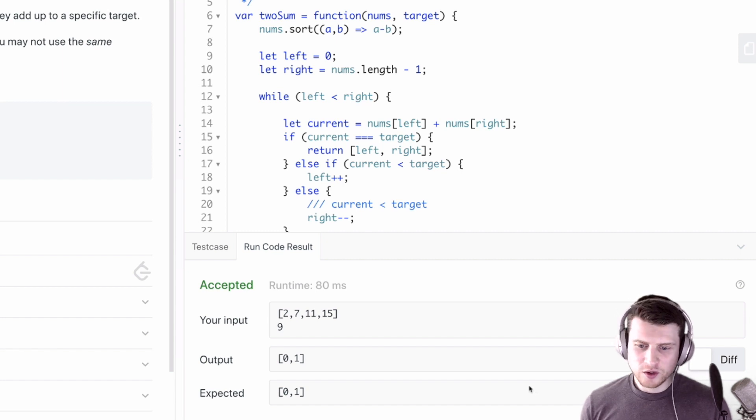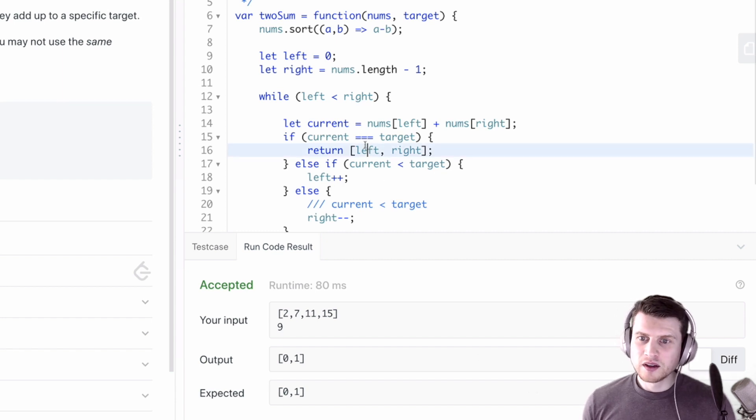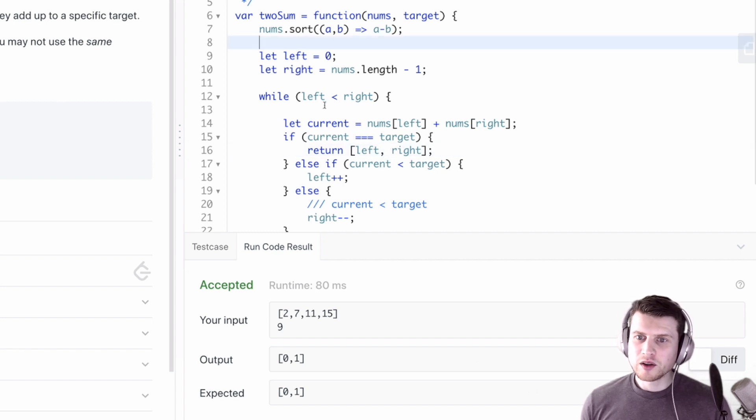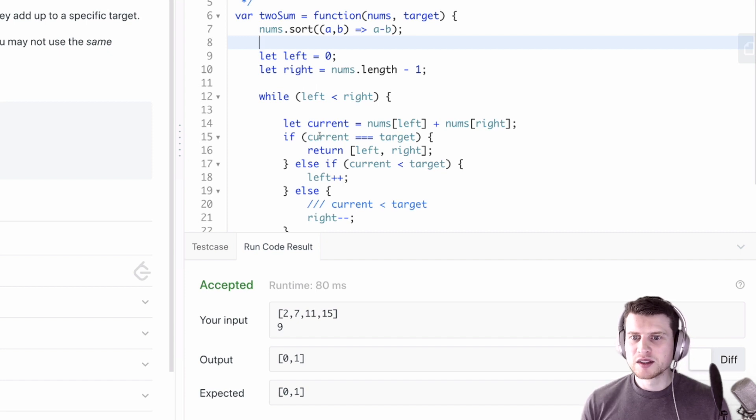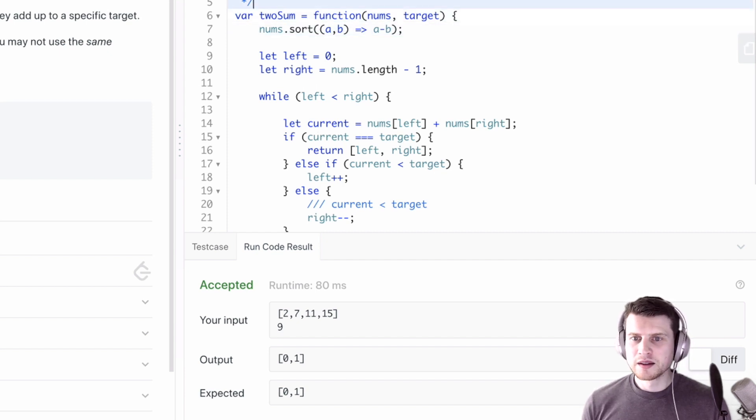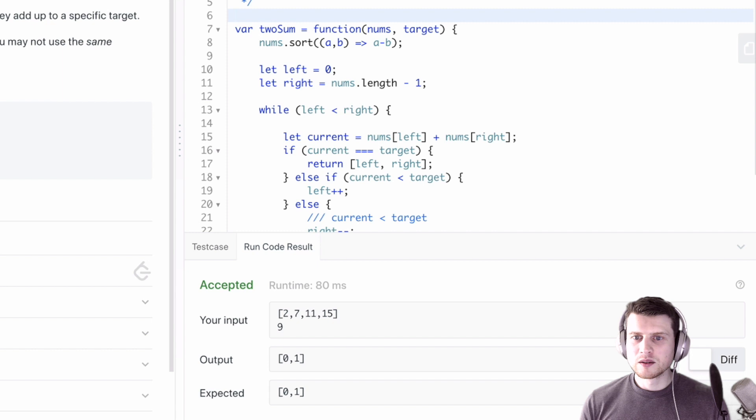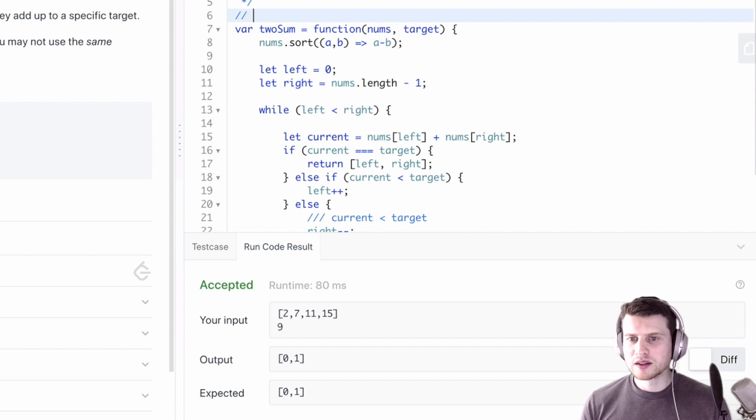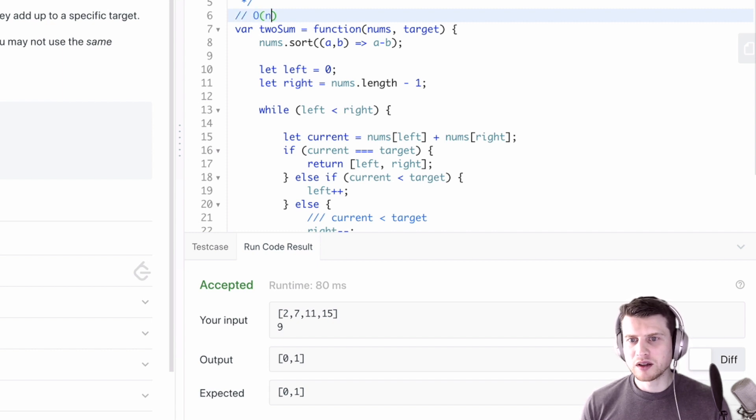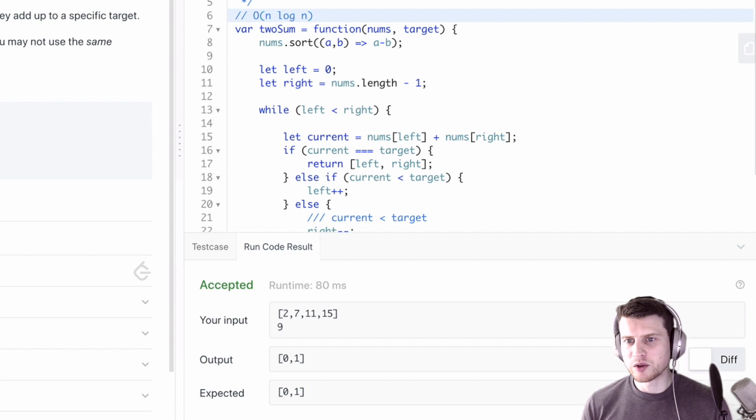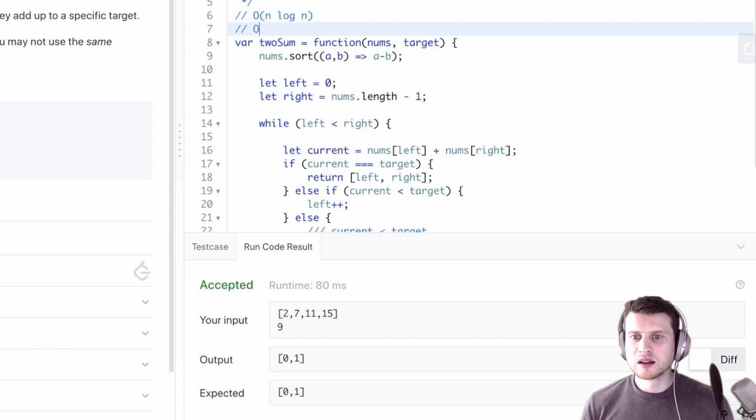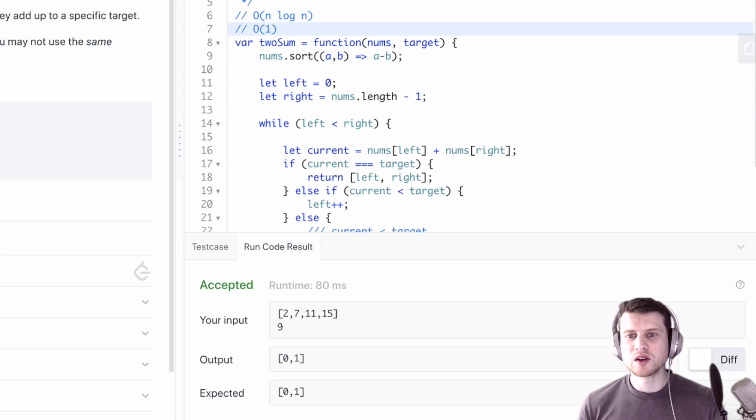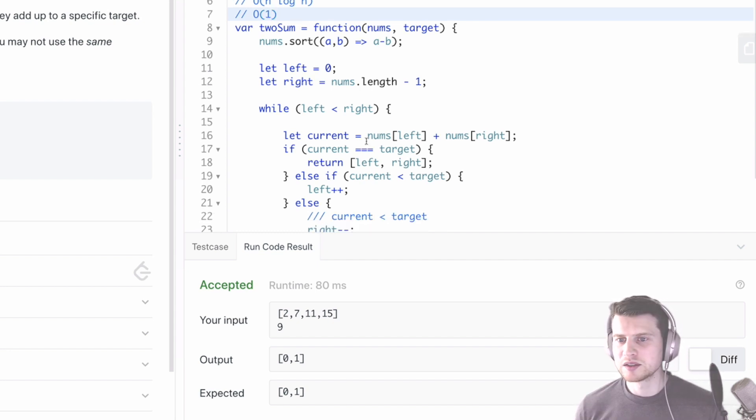So if we were to analyze this algorithm right here, since we're sorting, the time complexity would be O(n log n) since we're sorting, and space would be O(1), constant space, because we're not using any additional space here.